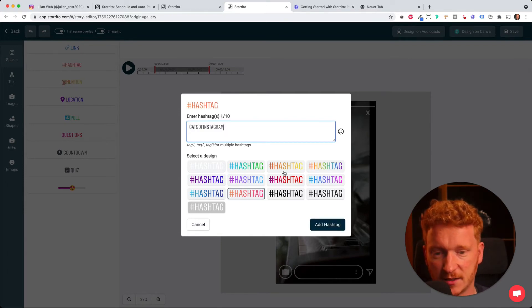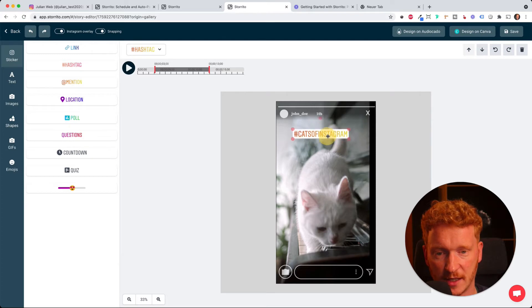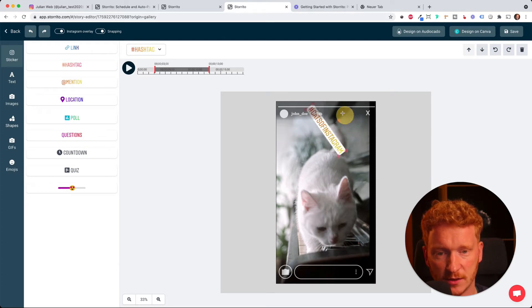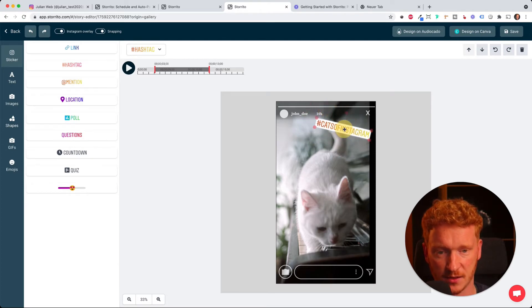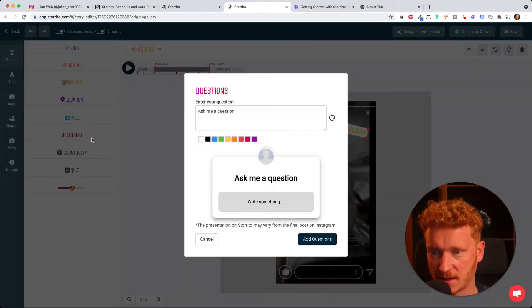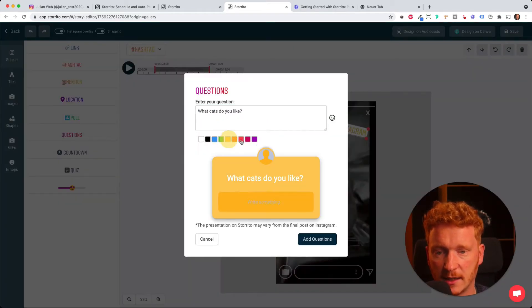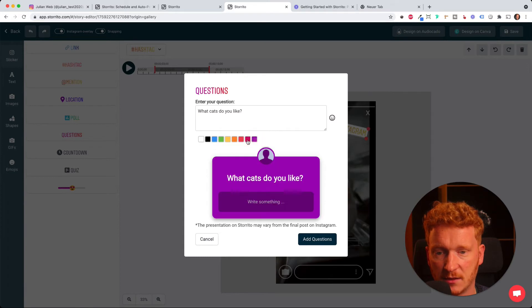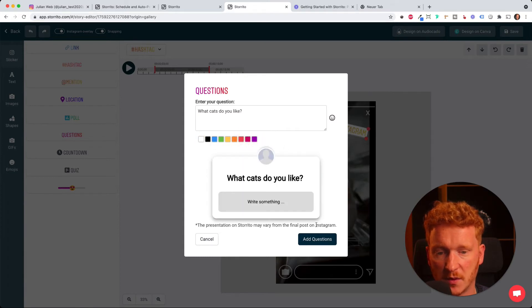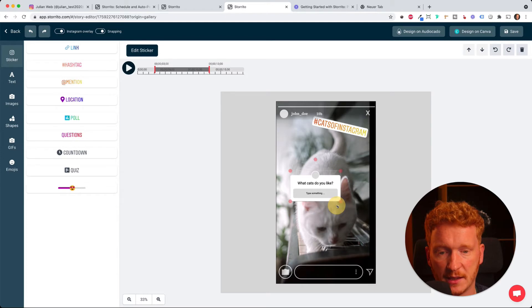Cats of Instagram, for example. I can add this, drag and drop this, make it smaller, turn it upside down, as you wish. And I can also ask a question, for example "what cats do you like?" I can change the color of that if I want, but I stick with white. Add the question and then it comes here.